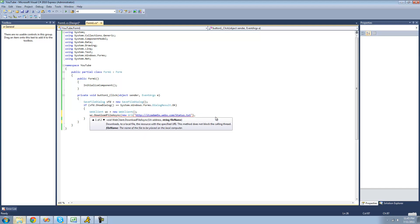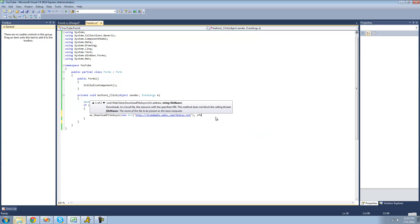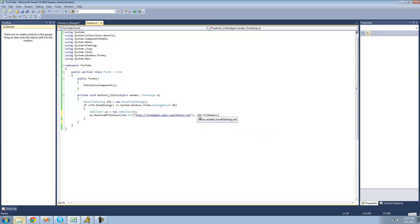And the second parameter that this method calls for is a filename or the path to where we want to save the file or download the file to. And that's what the save file dialog is for. So we're going to just do sfd.filename. And it will just download the file to wherever the user selects in the save file dialog.